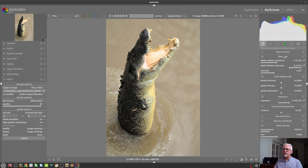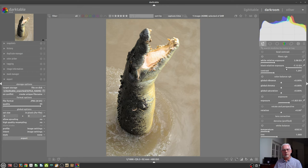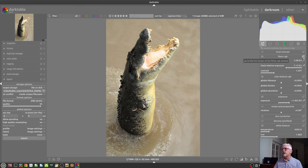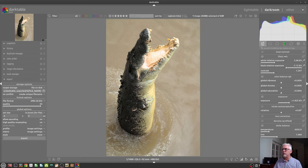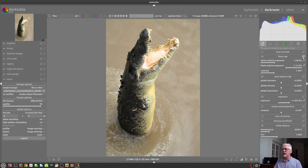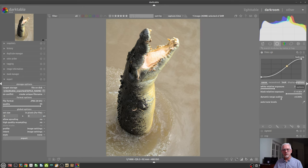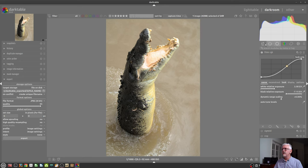If you start mucking around with, say, Filmic RGB, and you then think, oh, I want to do a little bit more in Filmic, you can click this icon in the top right-hand corner of the Filmic RGB tile, and that will actually take you to the full Filmic RGB module. So, that is the quick access panel.